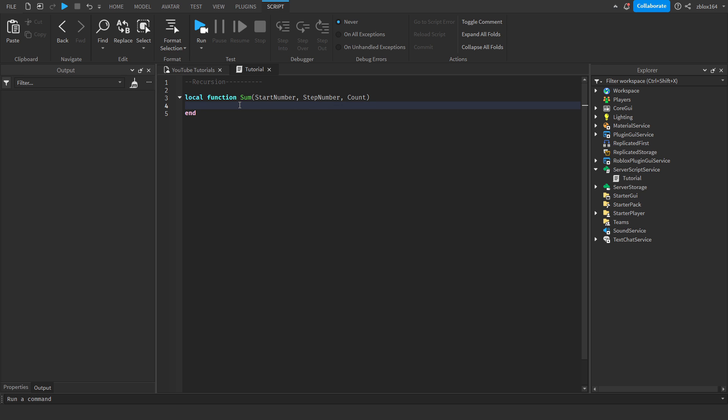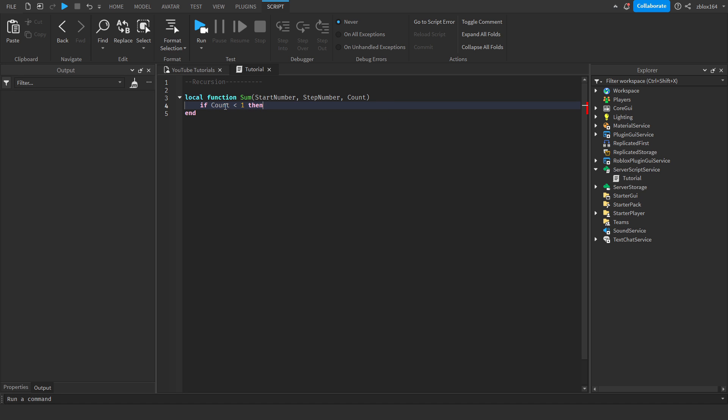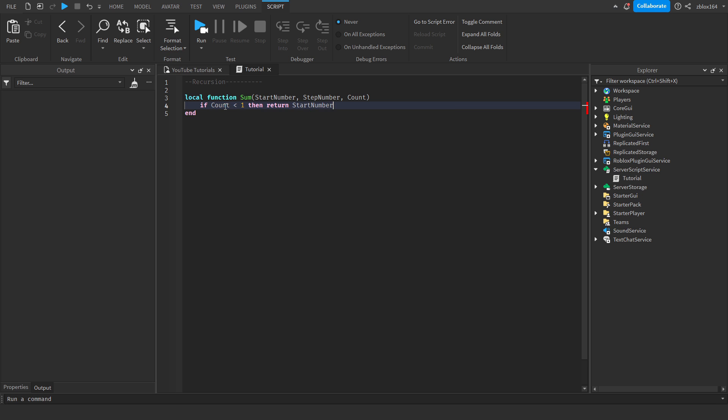The first thing we're actually going to do is make sure that our count is still greater than zero, because this is the amount of times that we want to do our calculation. If we have zero times left, we don't want to do the calculation, so we're just going to make a simple guard case at the top saying that if count is less than one, then we're just going to return the start number.